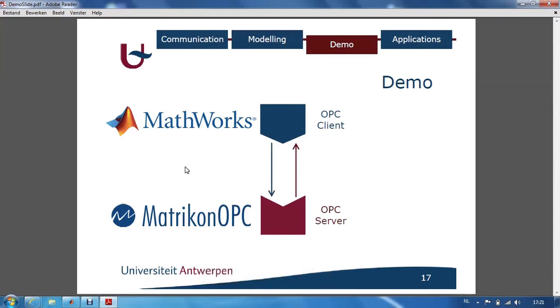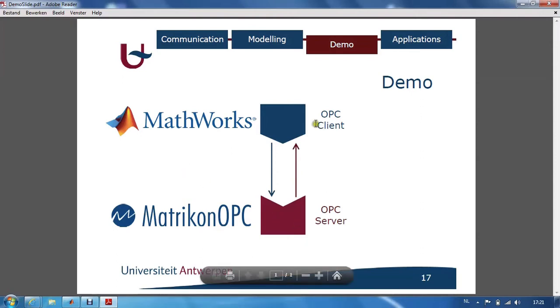In this video, I would like to introduce you to OPC communication. Therefore, I will use the OPC toolbox within MATLAB Simulink. For OPC communication, we need both an OPC server and an OPC client. Unfortunately, the OPC toolbox within MATLAB does not provide any server capabilities.